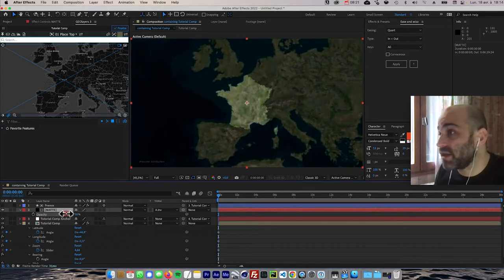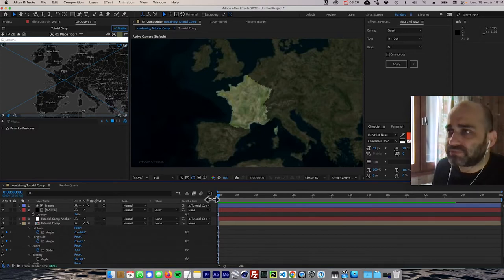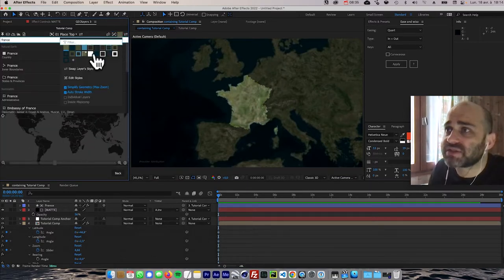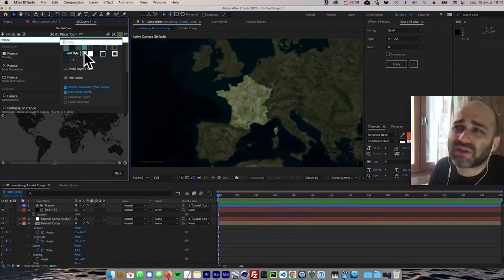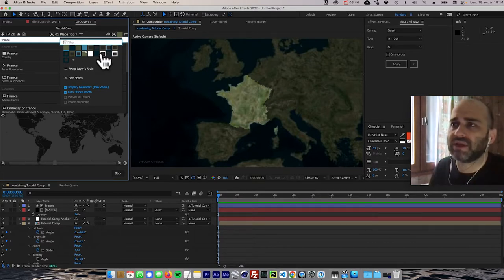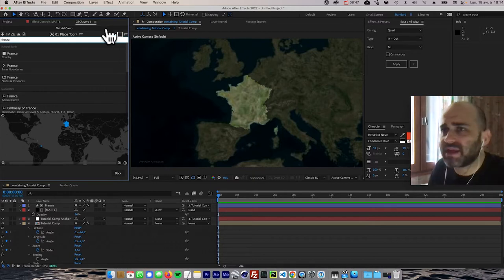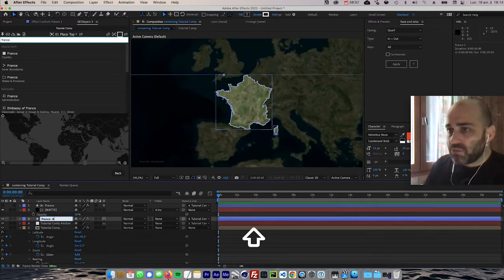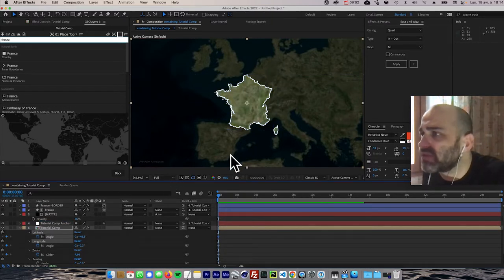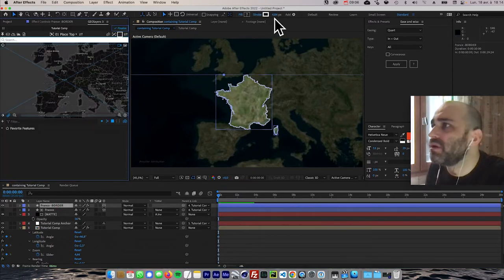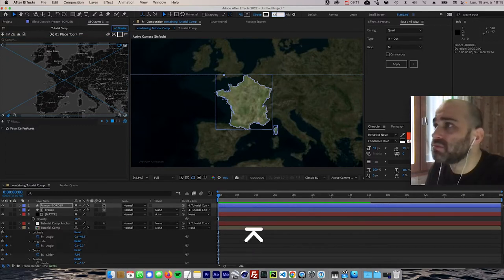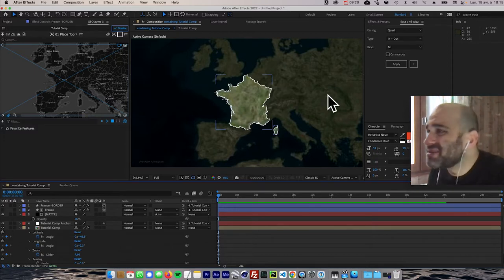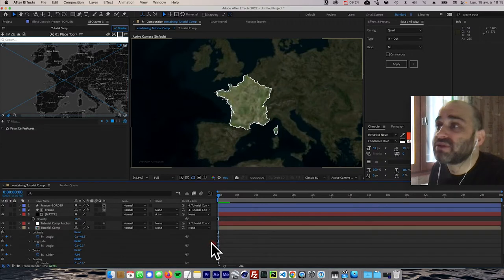For the border, I'll use the same technique — search for France again, change the style and pick one of these presets as a base to tweak. I'll select a style that looks like what I need, draw it again, and now I have a second shape layer — the border of France. It's slightly thick compared to our example, so I'll go into Stroke and set it to about 3.5.